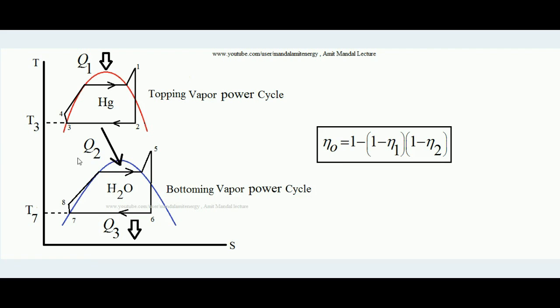I hope you have understood the thermodynamic concept of binary vapor cycle and what the merit of the binary vapor cycle is. Thank you.